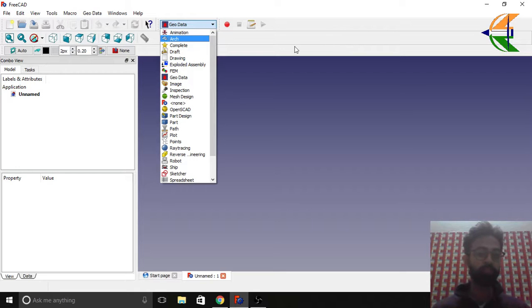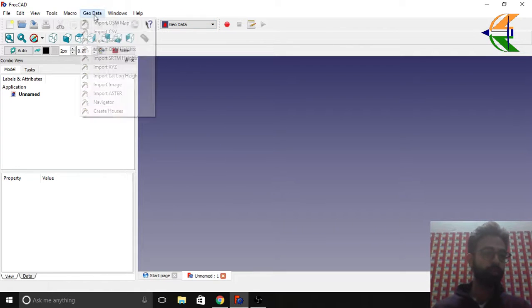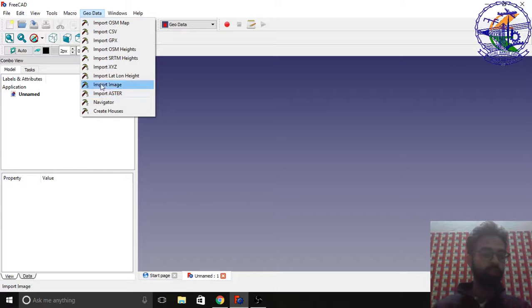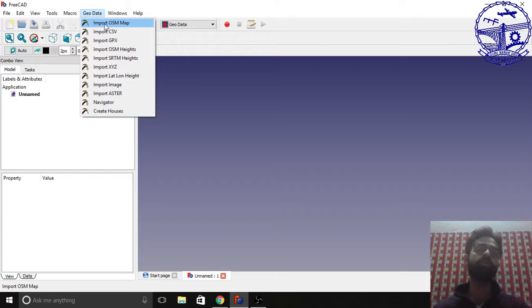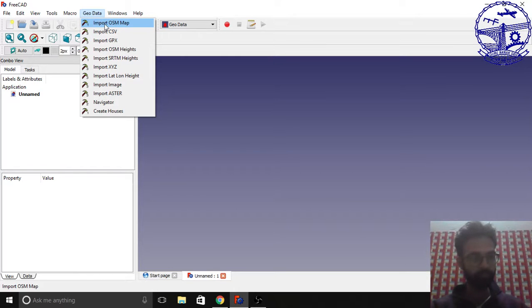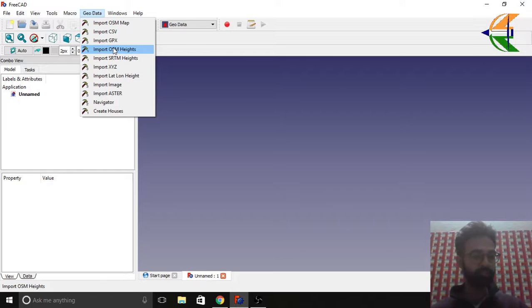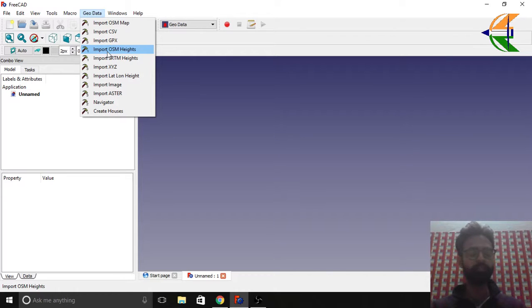Let's open the workbench named GeoData. Here in the above window we have certain operations. We'll be going through the very basic ones: Import OSM Map (OSM basically means OpenStreetMap), then Import OSM Heights for the terrain shape, and Import SRTM Heights. So let's start with that.